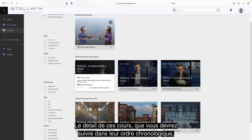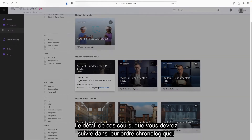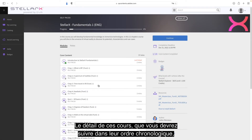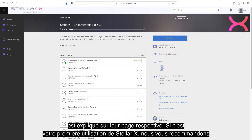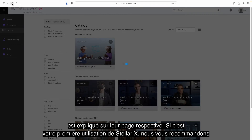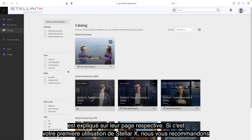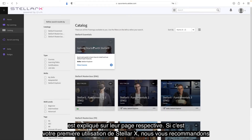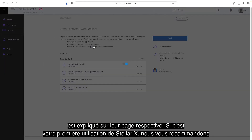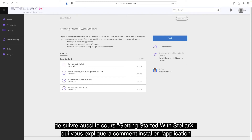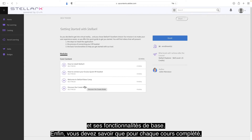The details of these courses, which you will have to follow in their chronological order, are explained on their respective pages. If this is your first time using StellarX, we also recommend that you take the Getting Started with StellarX course, which will explain how to install StellarX and the basic features of the application.